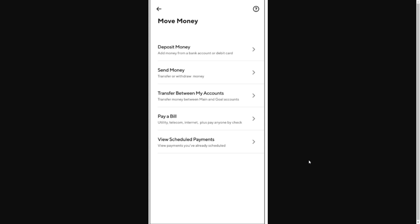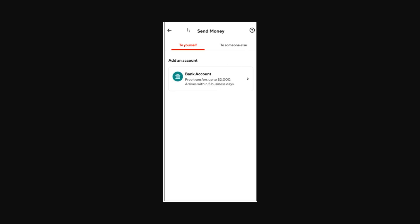Now depending on which version of the app you're running there could be two different options here, but we're going to either choose Send Money, or if you can see the option View Account Details you're going to choose that. On this version we can only see Send Money, so I'm going to click on that. We can choose to send money to ourself and we just want to look for our bank account details, take note of them somewhere and make sure we have them copied.